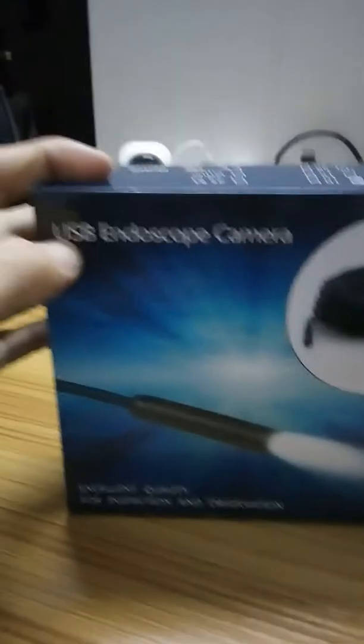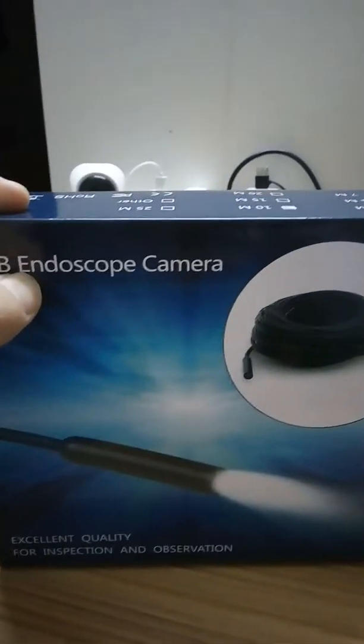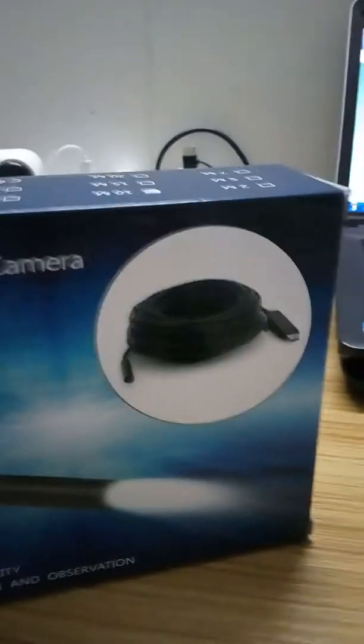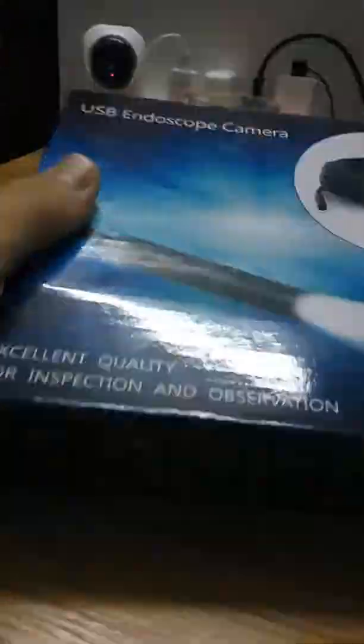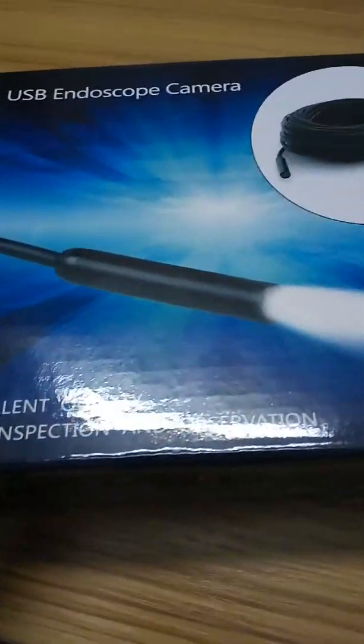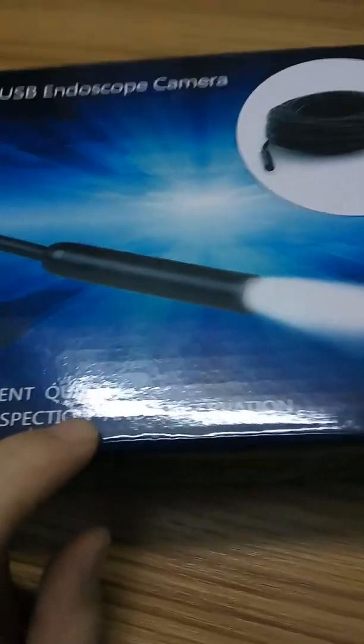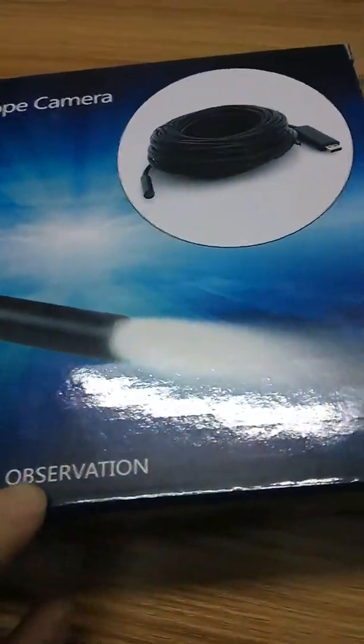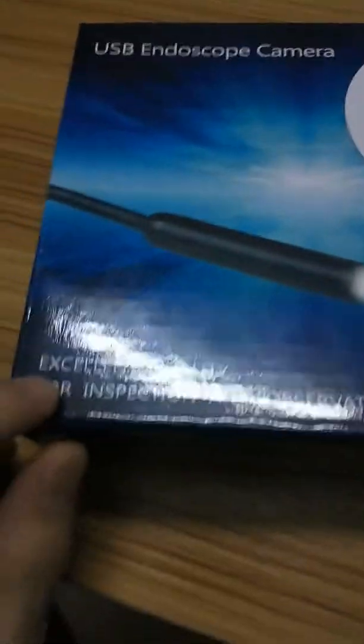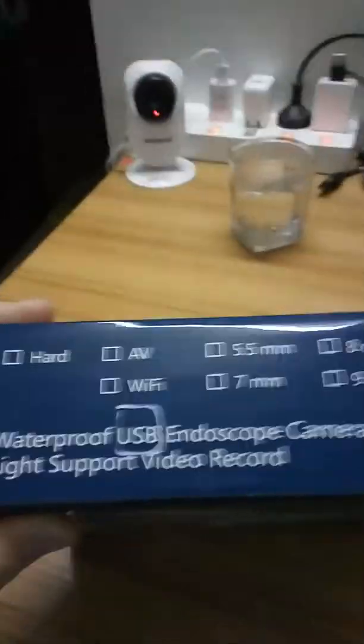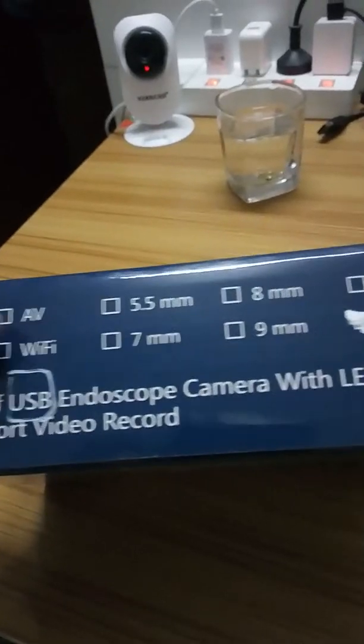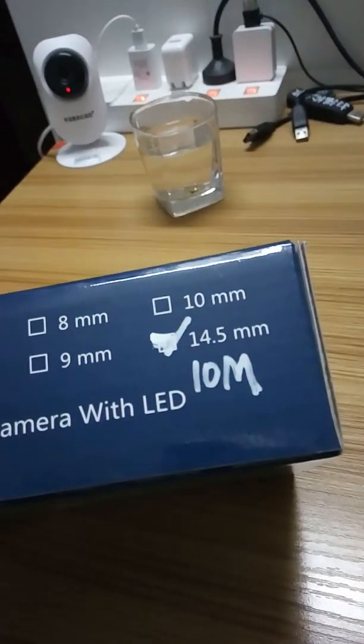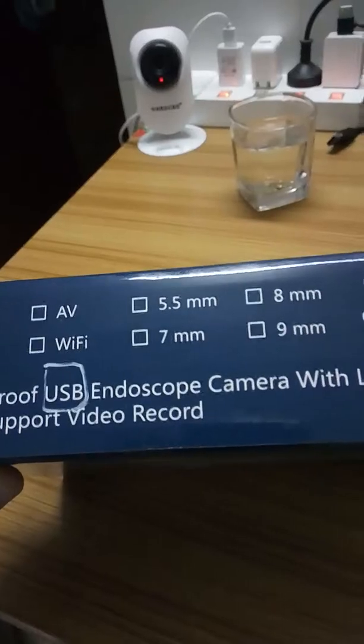Introduce USB endoscopic camera for inspection and observation, excellent quality. Waterproof USB endoscopic camera with HD light support, video recording capability.